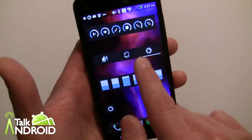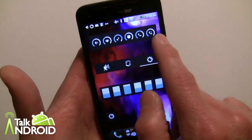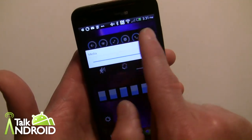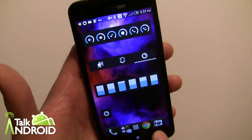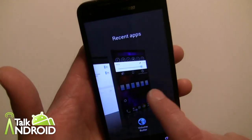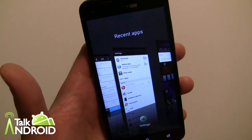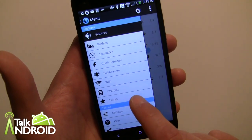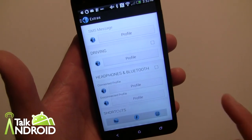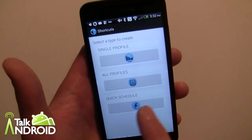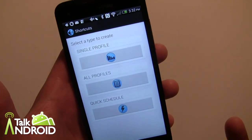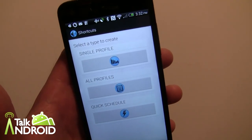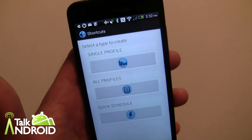Another widget lets you quickly change your profile, and a fourth shows volume levels in a circular layout — tap any one to adjust it individually right then and there. Also worth noting: under Extras and Shortcuts you can add a Quick Schedule shortcut to your home screen. So for the Meetings quick schedule, you can have it ready on your screen and just tap it without opening the app.